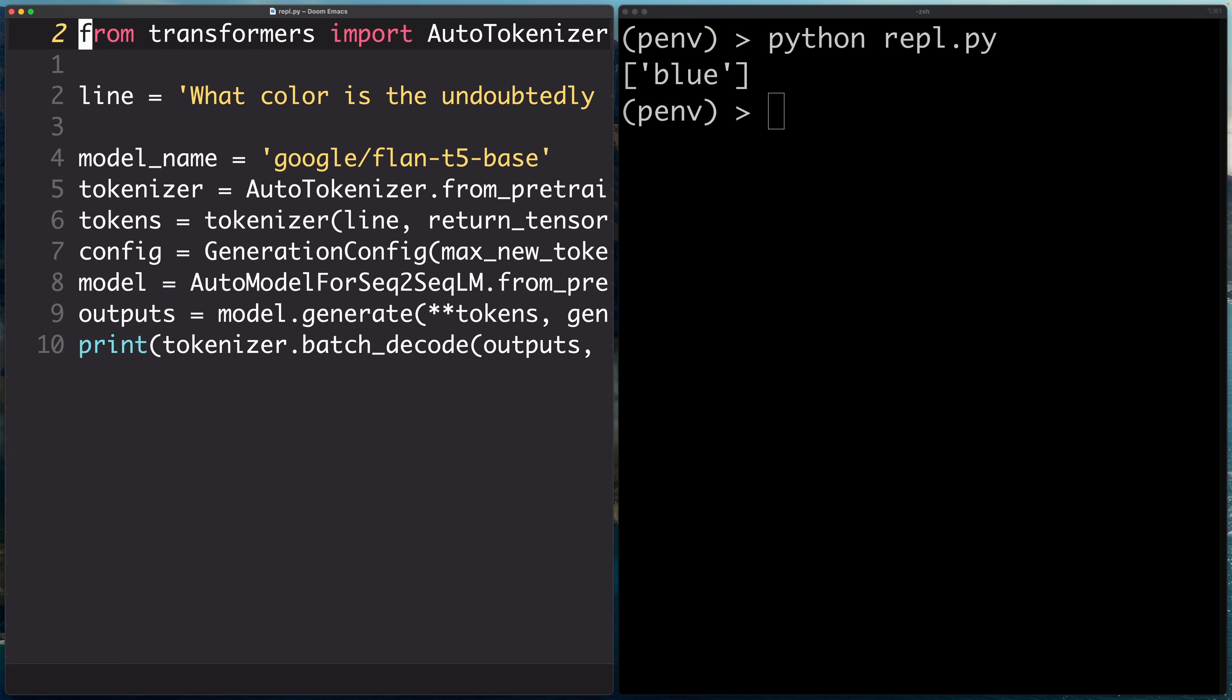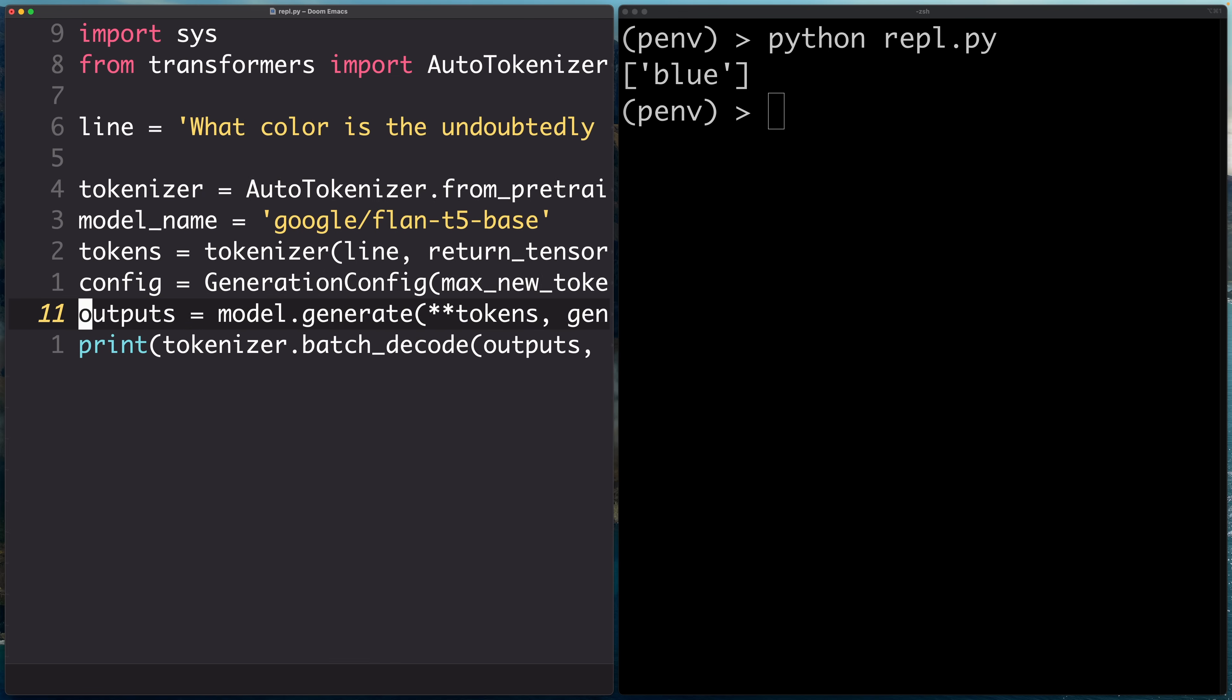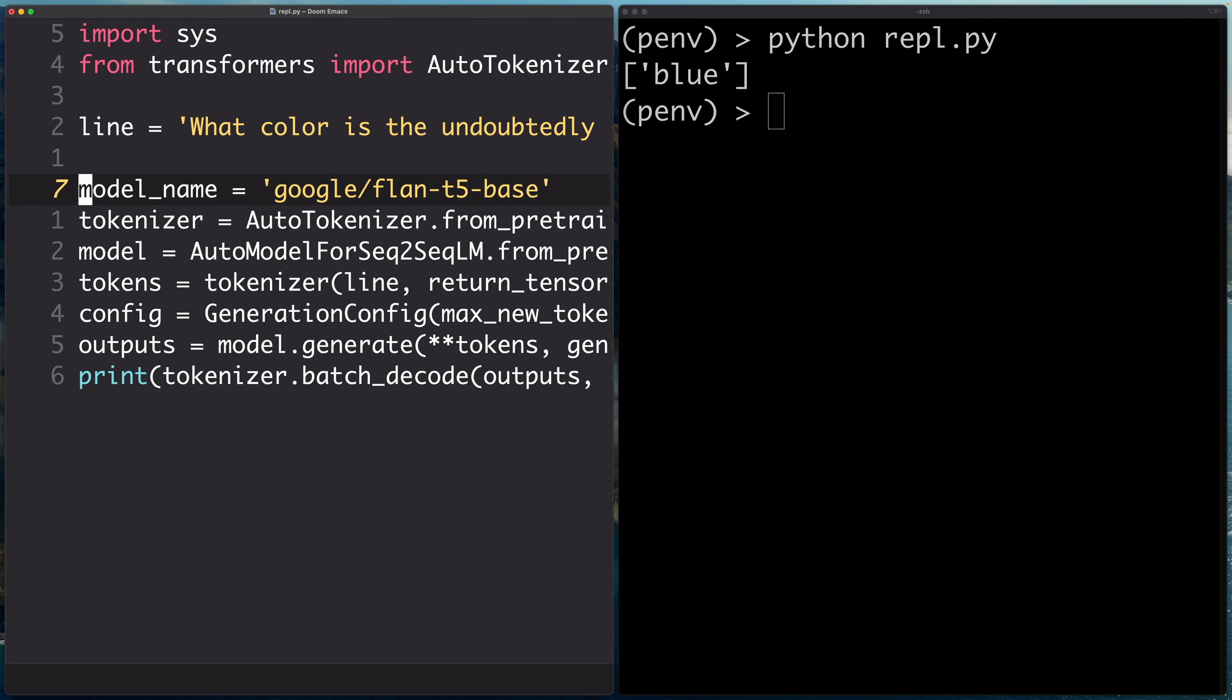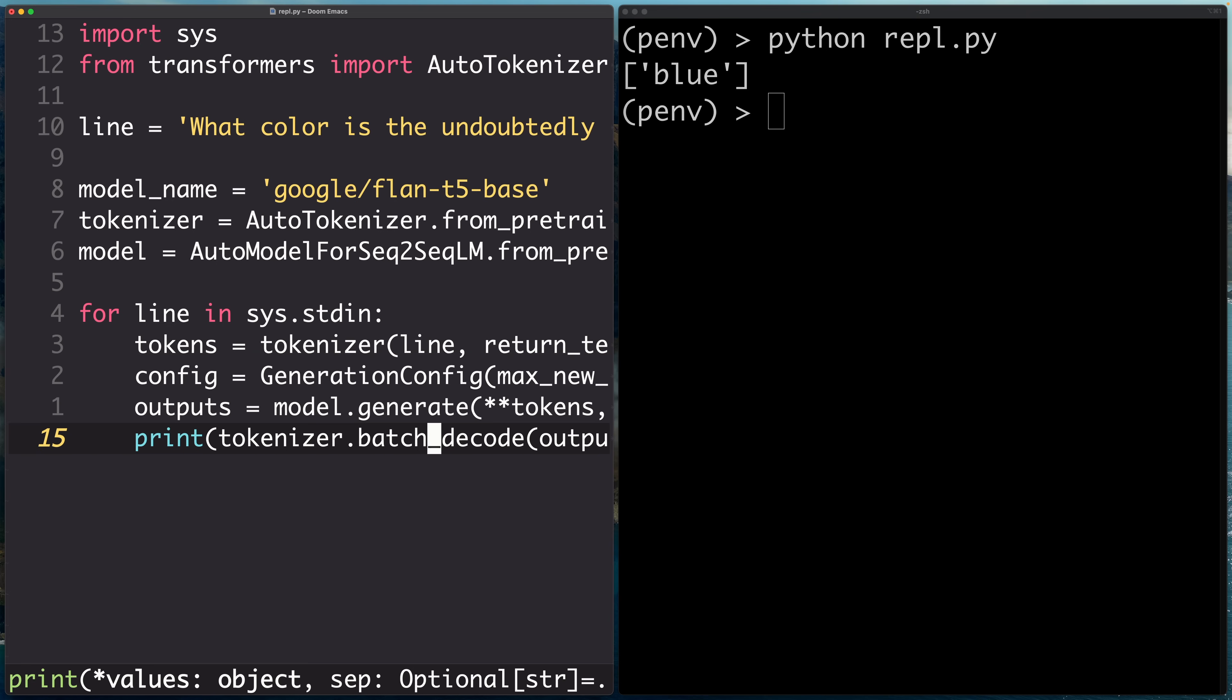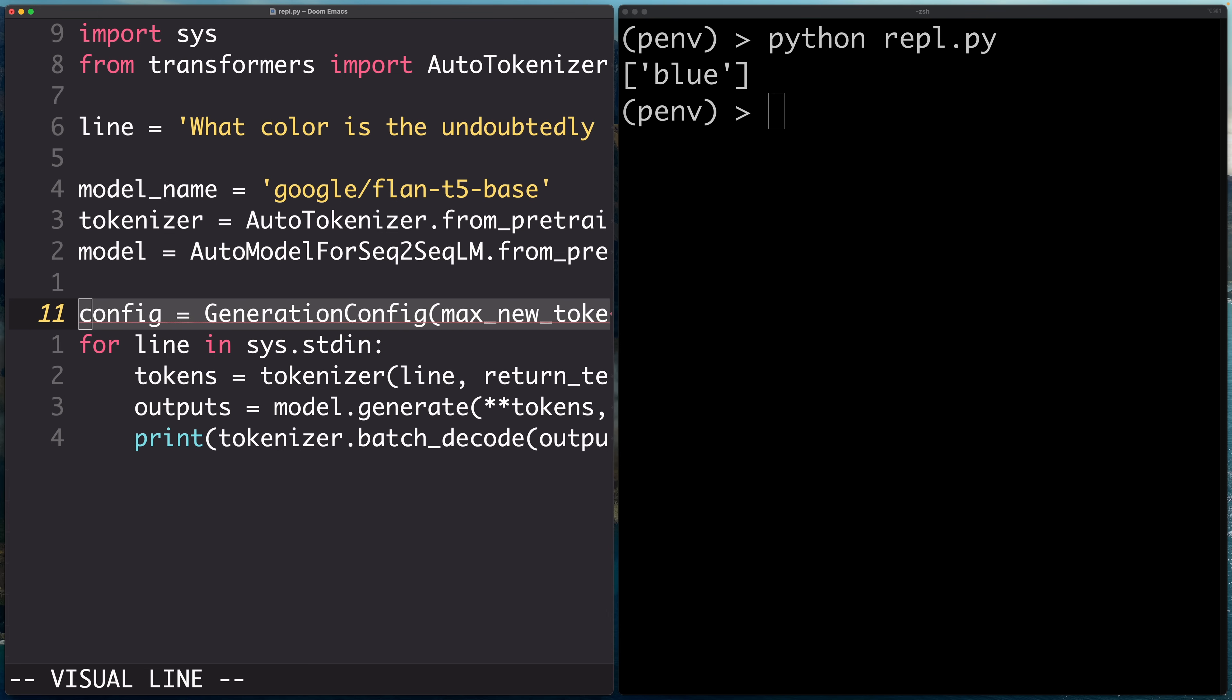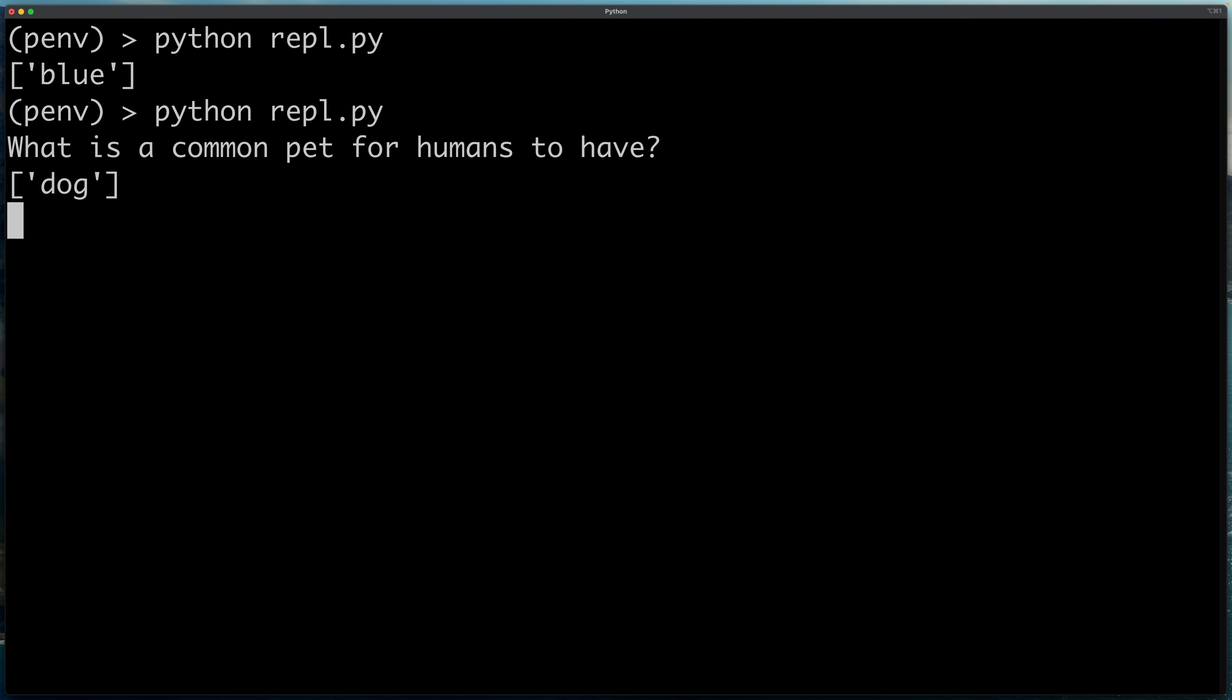So now the REPL part, we're going to take input from standard in, so we're going to import sys. We're going to make a read-eval-print loop. So we can take the tokenizer and the model out because we only need to create those once, and model name as well. And then our REPL, we can do for line in sys.stdin and indent those. And we can also pull our generation config out of there. We can set that up prior to the loop. So just to show you what this looks like. If all goes well, we should be able to type a prompt into standard in and get a response. What is a common pet for humans to have? A dog. Nice. So now we have a read-eval-print loop with our model loaded. What are two common pets for humans to have? Cat and a dog. Nailed that one.